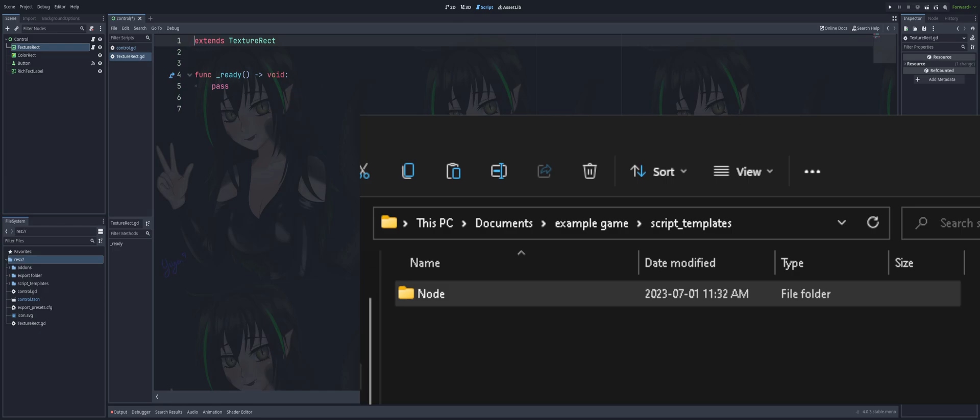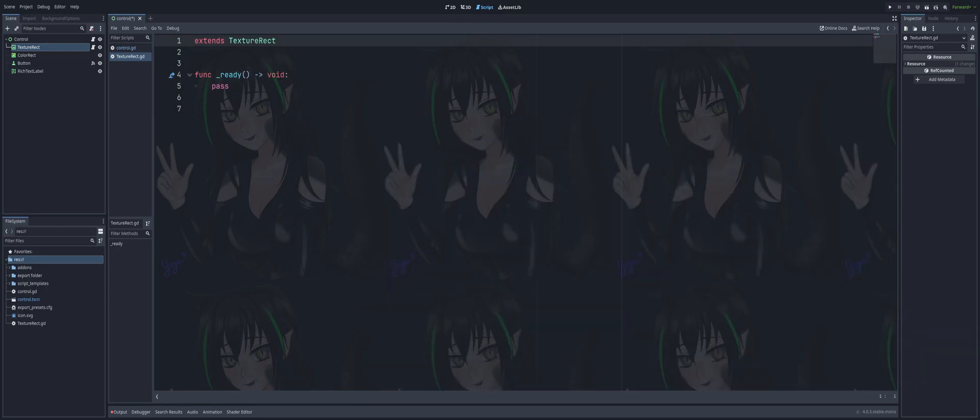So there you go. There's how we can play around with templates, add custom ones. And this will help you maybe move some standard code from maybe one project to another.